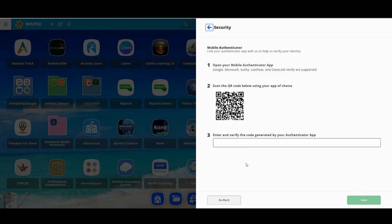One important point is that these authenticator apps will generate a new code every 30 seconds, and you'll usually see how many seconds are remaining. Make sure you type that code into the box within that 30-second time frame. If it looks like it's close to the end of the 30 seconds, just wait until the next code is generated and try again. Once you type it in, go ahead and click Save.